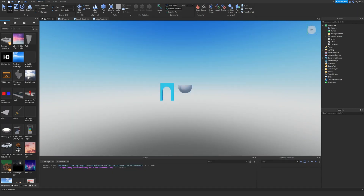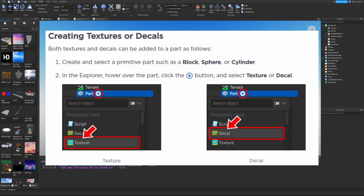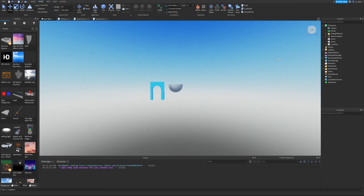Applying surface images: all primitive parts in Roblox — blocks, cylinders, spheres, and wedges — have surfaces, and you can use textures or decals to apply an image to a chosen surface. A texture repeats both horizontally and vertically across the entire surface and the tile size can be modified and offset. A decal stretches across the entire surface, so its appearance depends on the surface size.